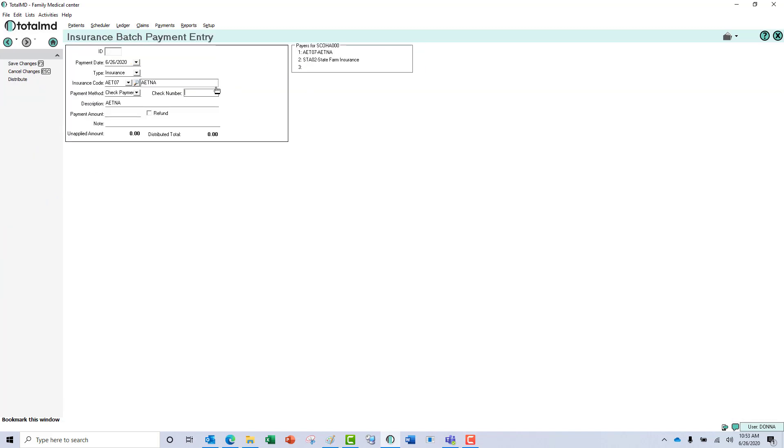It's very nice in this screen, rather than having to do the drop down and search for your secondary, you can go to the right and double click on it. It will bring that information into your box on the left.